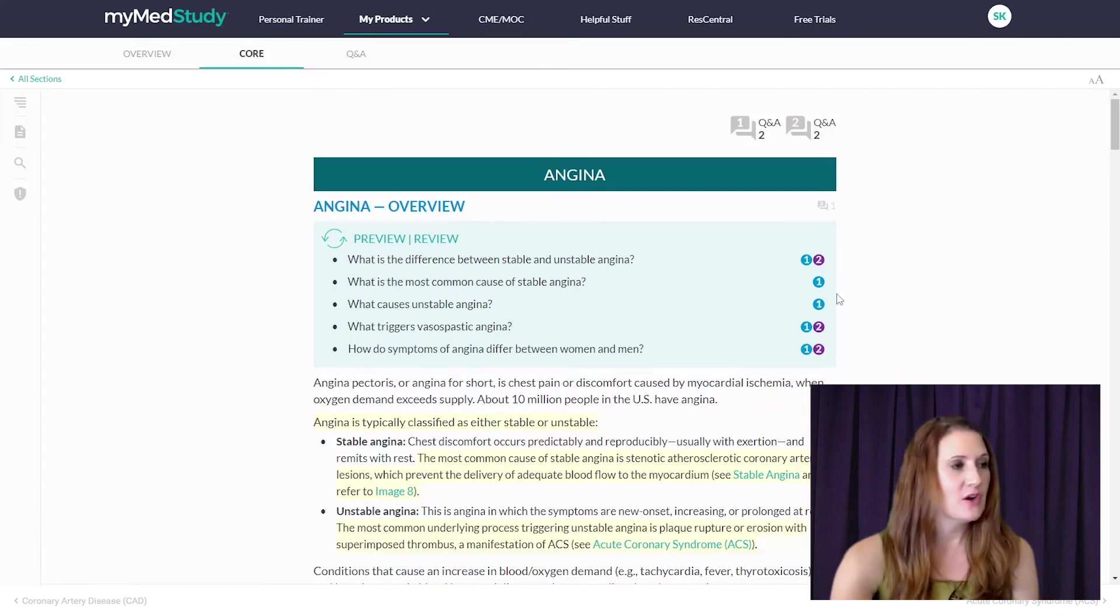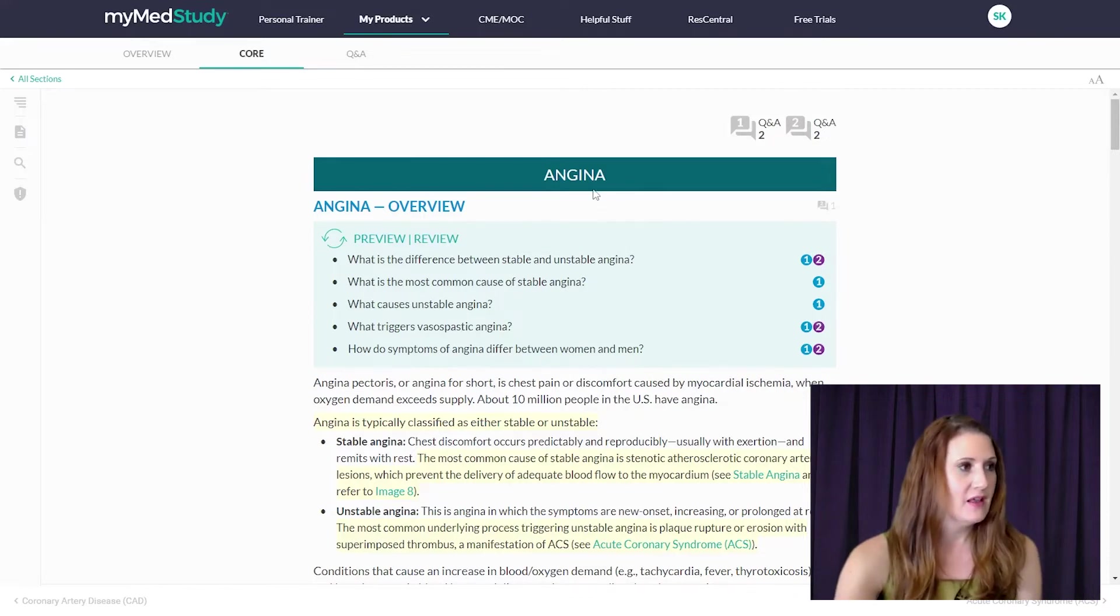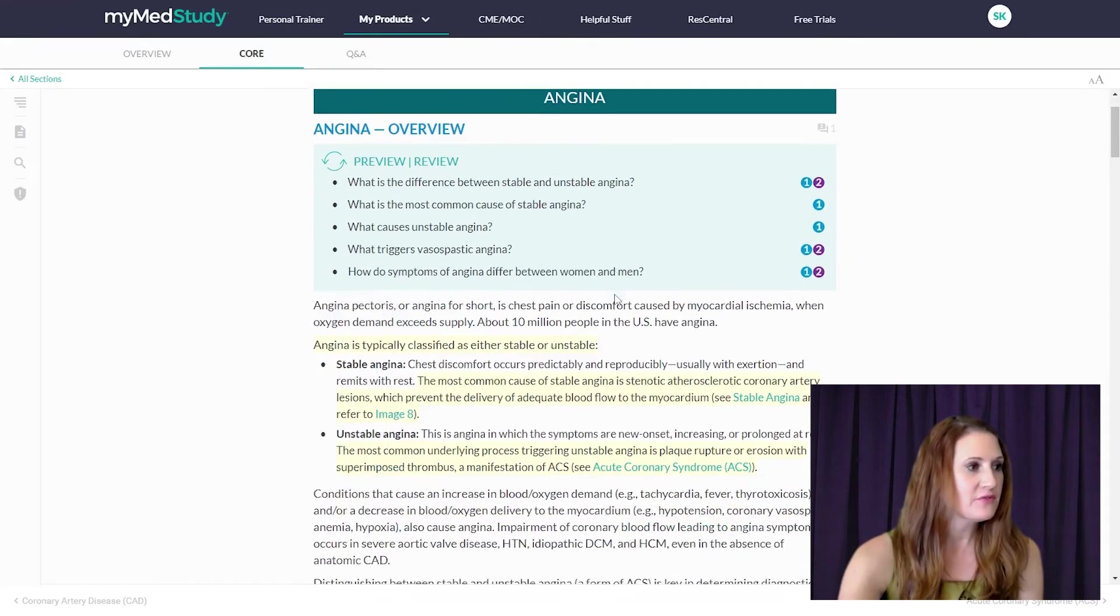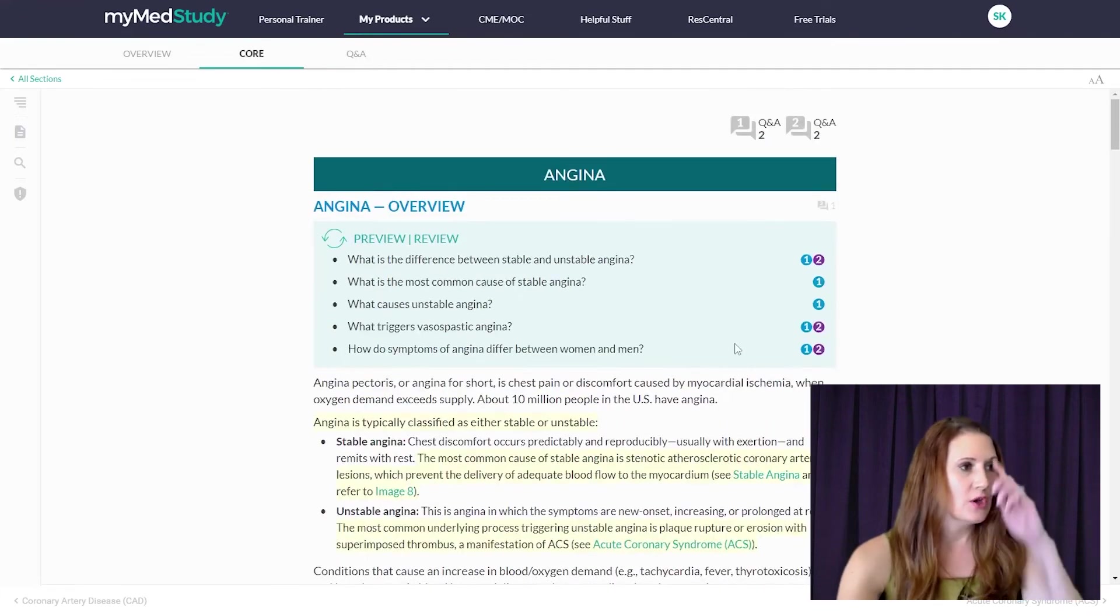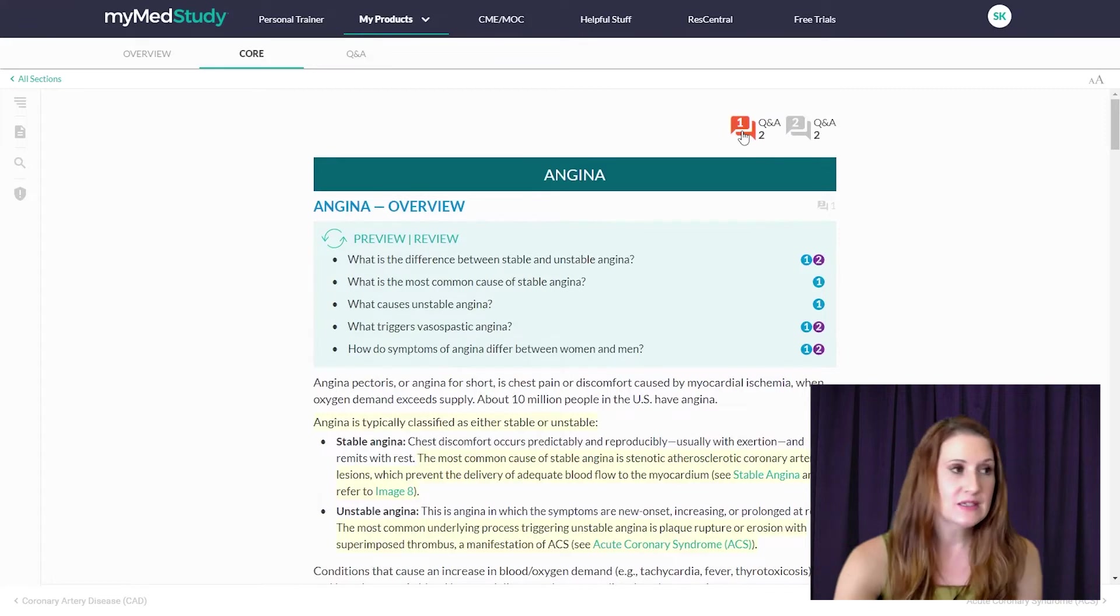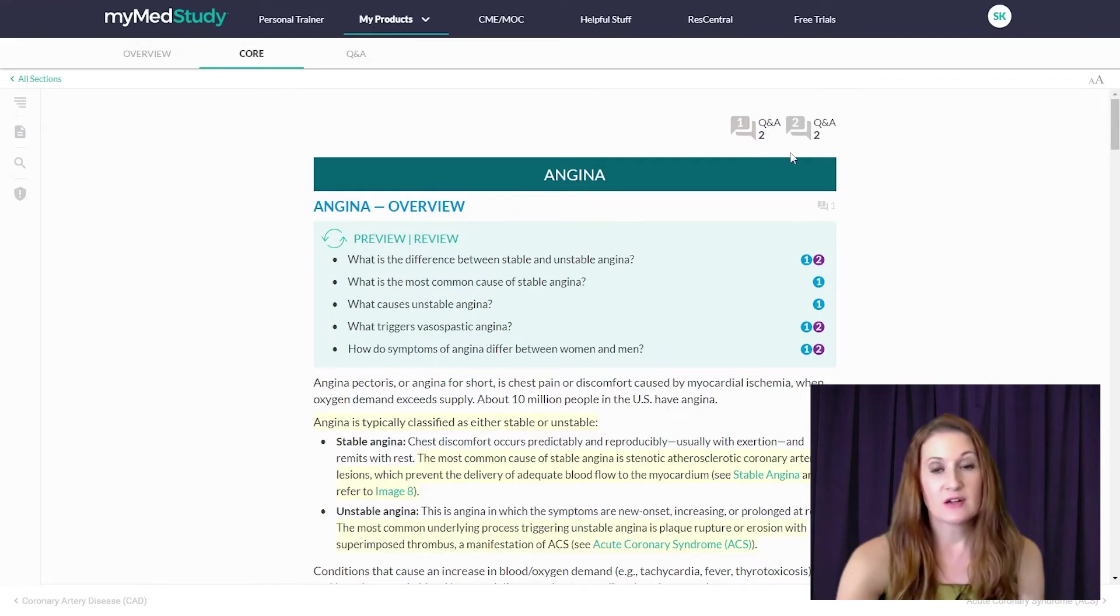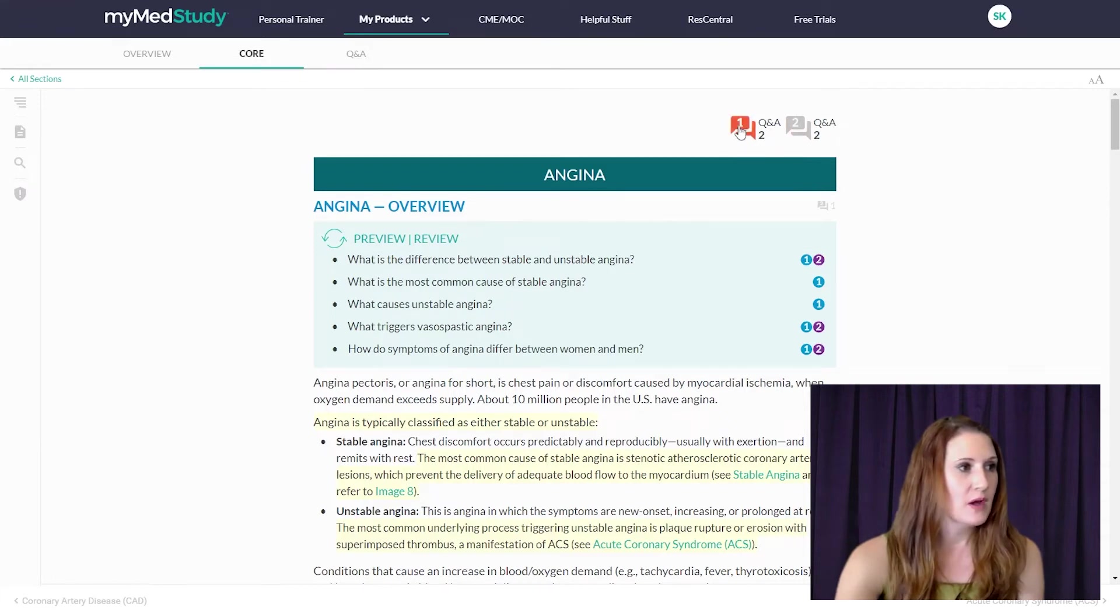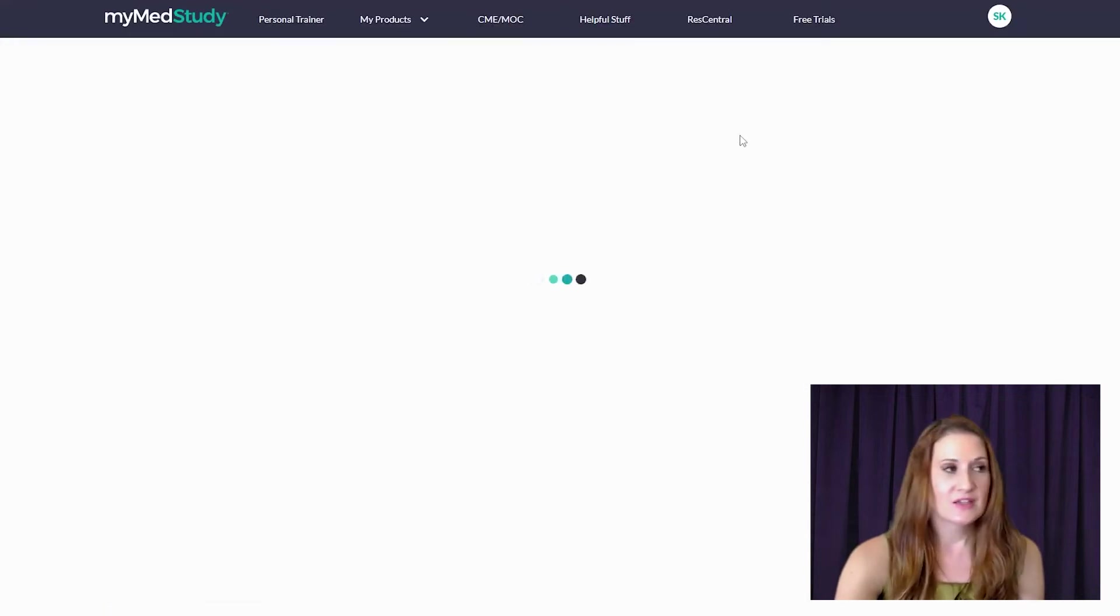Here I am in our digital core content in the section of cardiology, looking at the angina topic. So after I've read the angina topic, I can choose to then go and answer any Q&As we have related to angina from the basic sciences indicated by a 1, or any Q&As we have related to angina on clinical knowledge indicated by a 2. So here if I go and click the 1, I'll get two basic science Q&As to test my knowledge of high-yield concepts in angina.